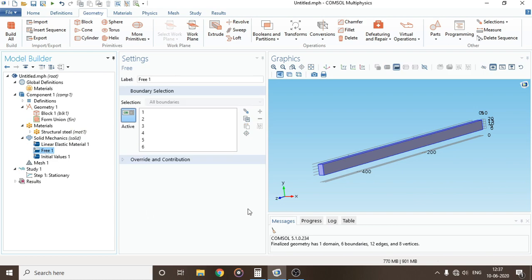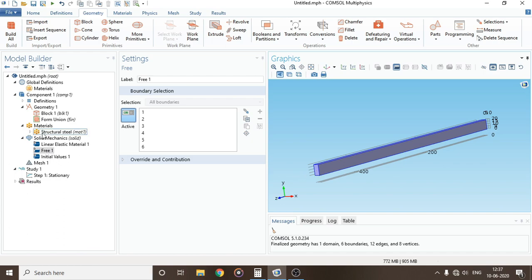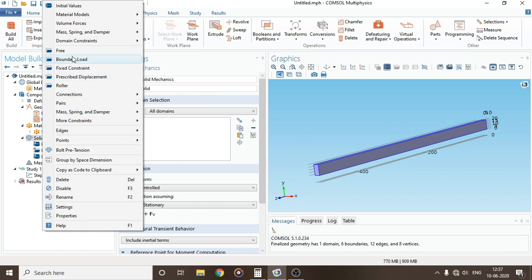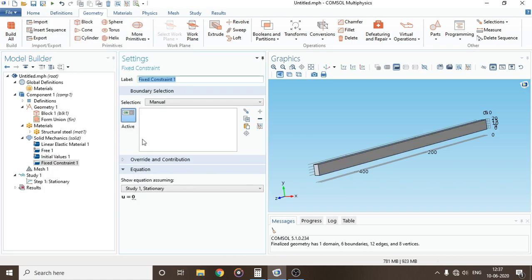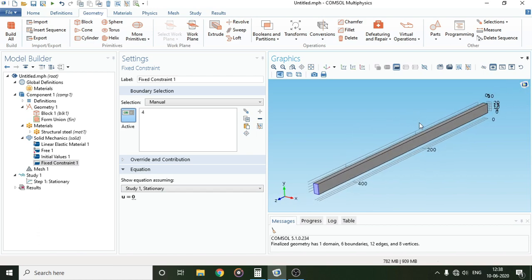We'll move on to the domain of our study which is Solid Mechanics. Under Free, we can see that all the faces of this beam are set to free, meaning there is no constraint. We have to add constraints. In a cantilever beam one end is fixed, so I'll right-click on Solid Mechanics and click on Fixed Constraint and apply it to this face. This means it will have no displacement. Our model has been given its constraint.